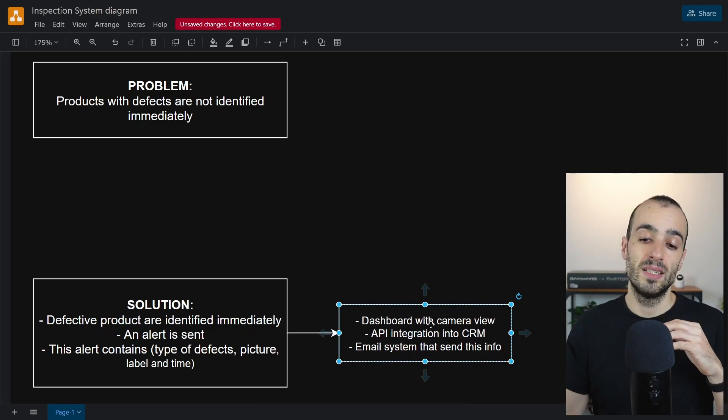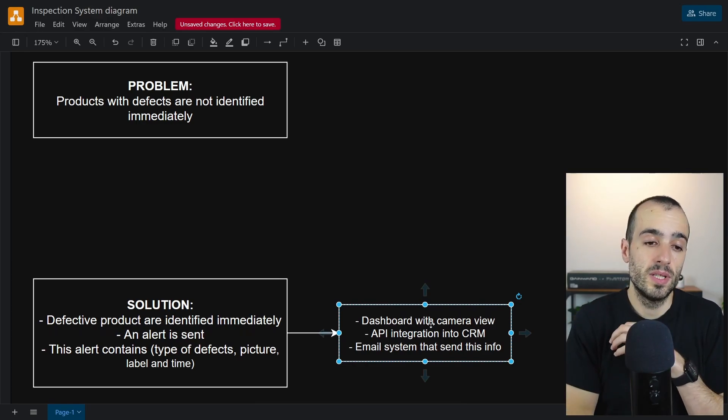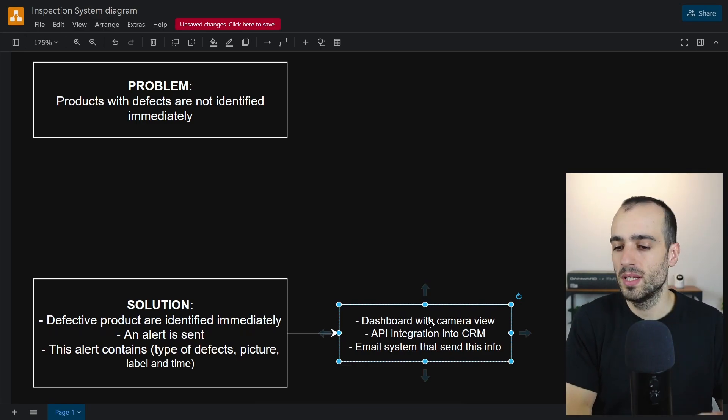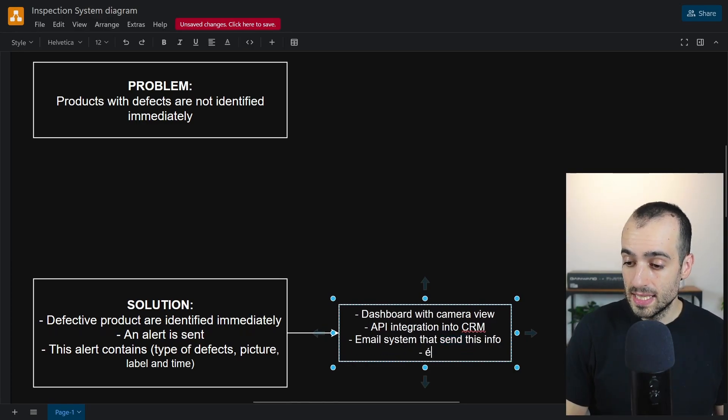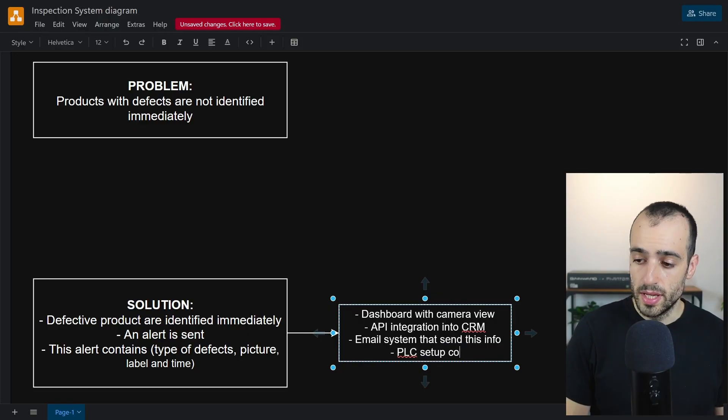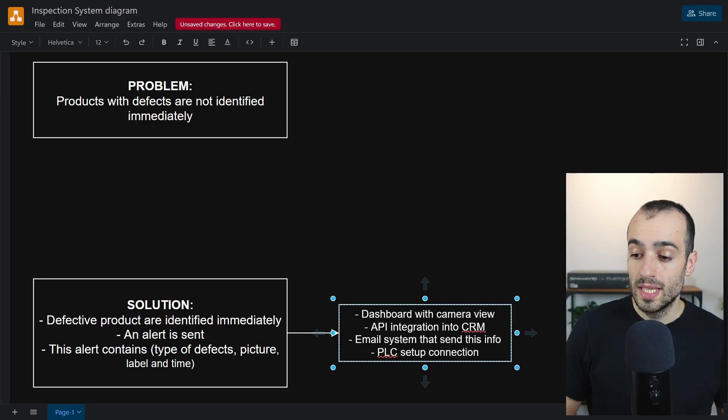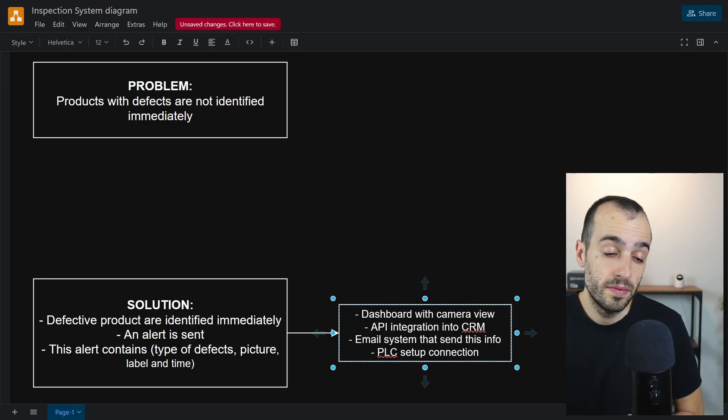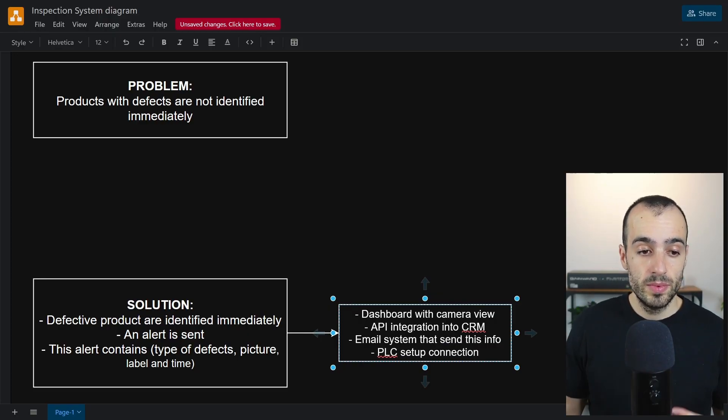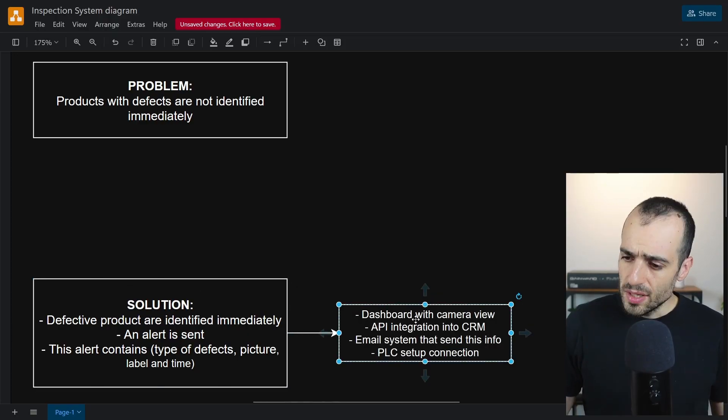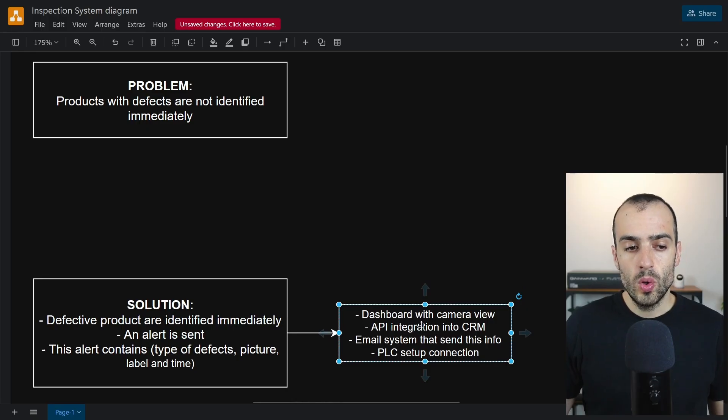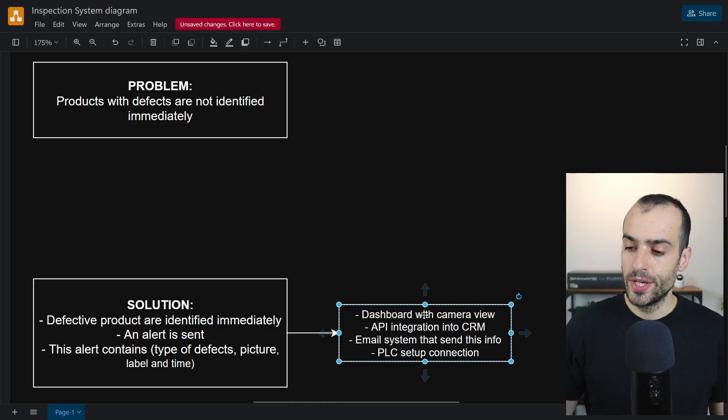Or just simply a PLC setup connection so that it stops everything if you need to stop the conveyor and so on. In order to have all this information that we have right here, this is a step close to the solution.